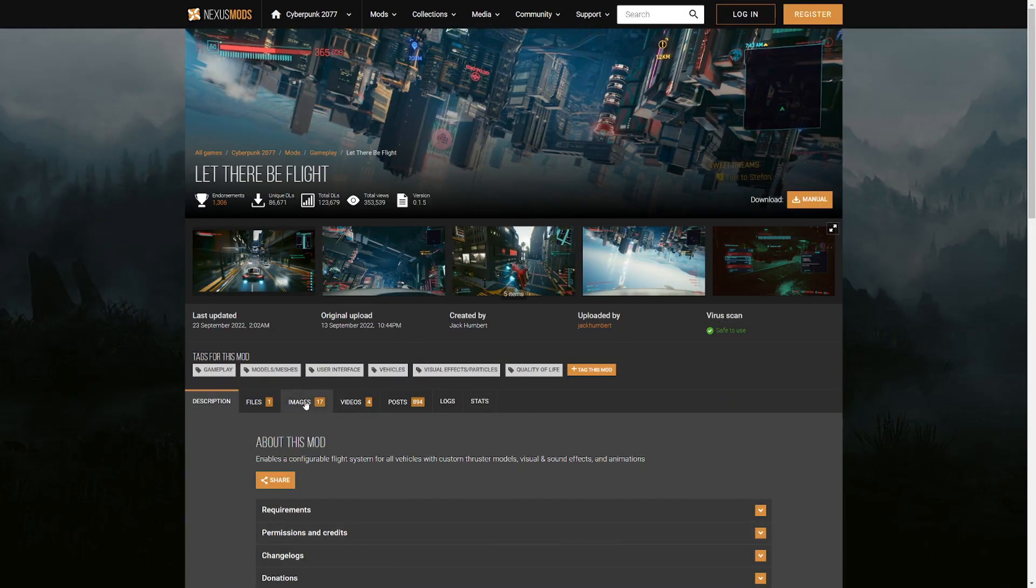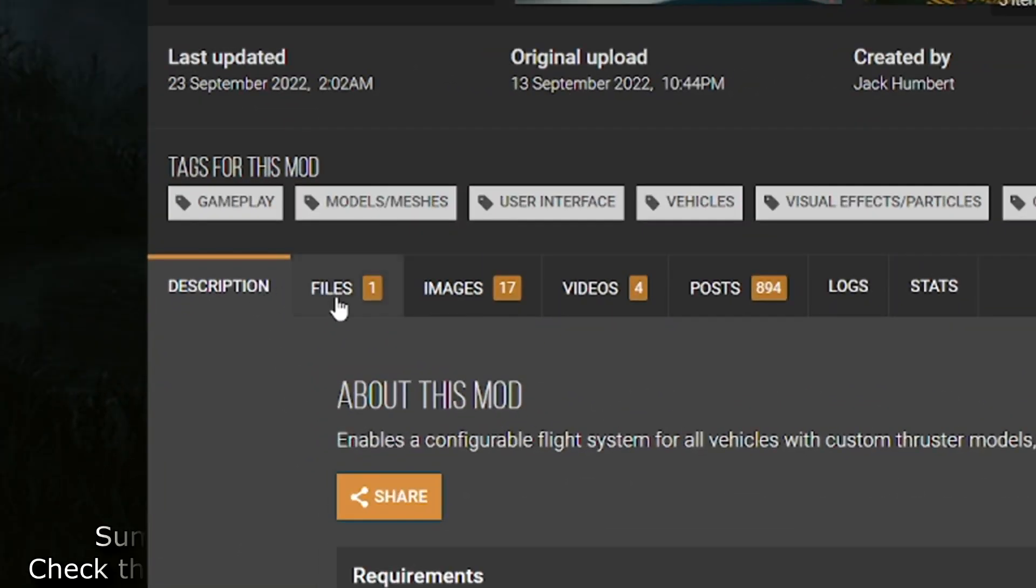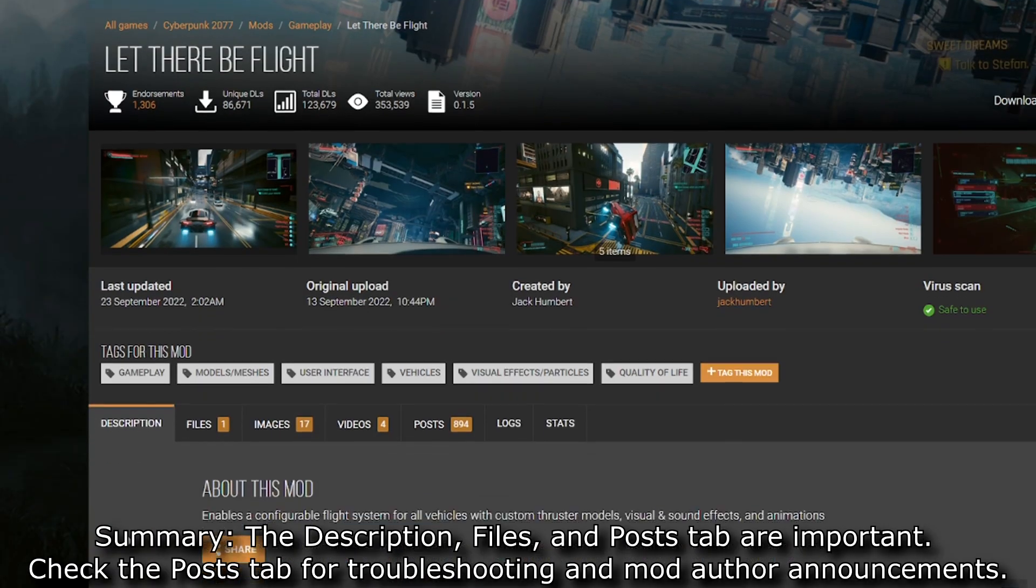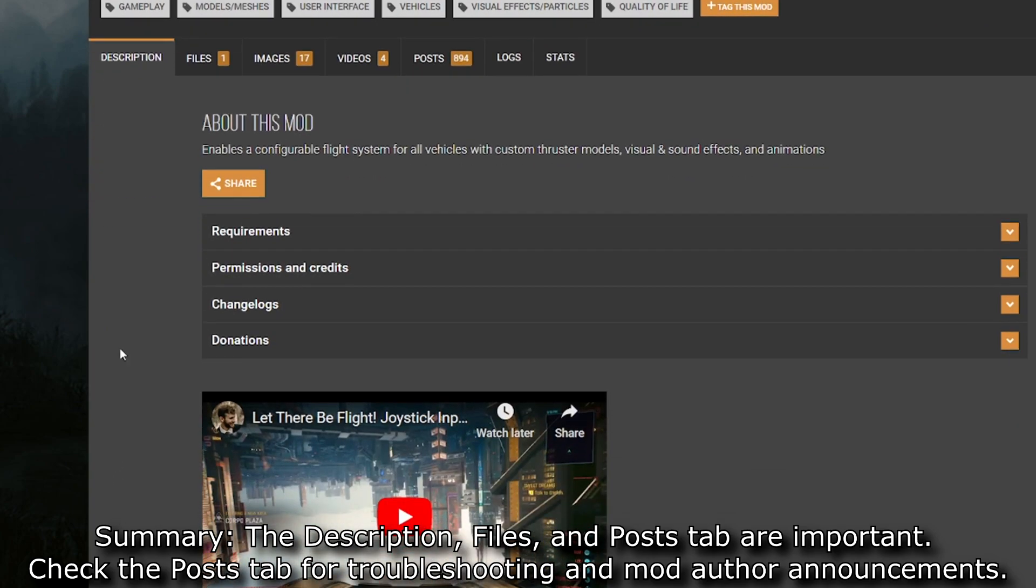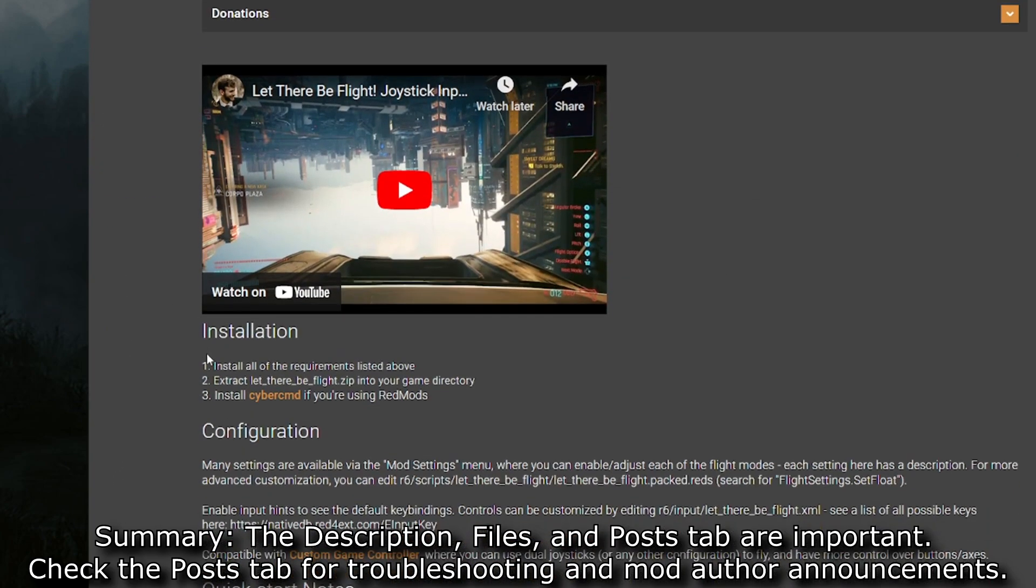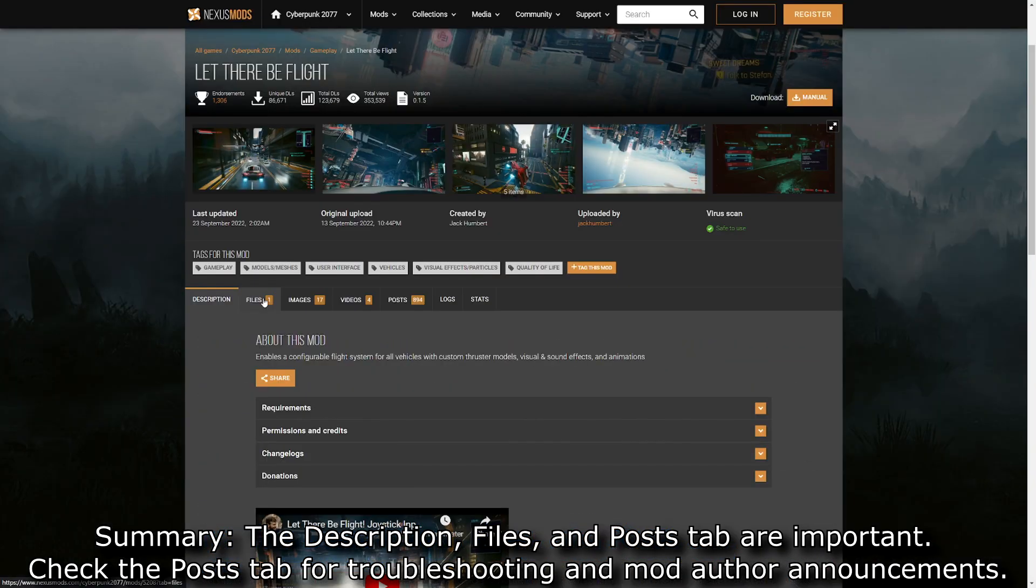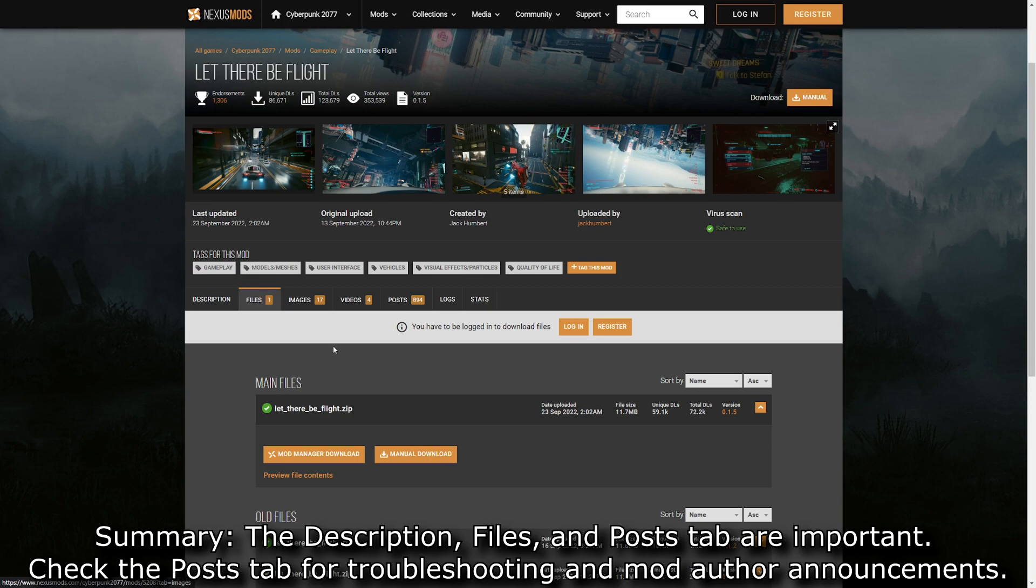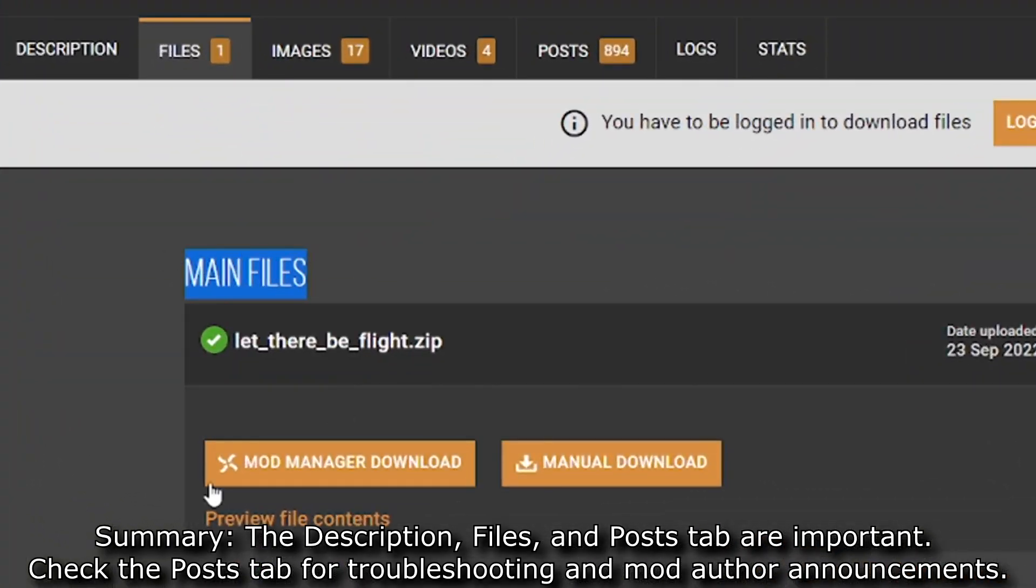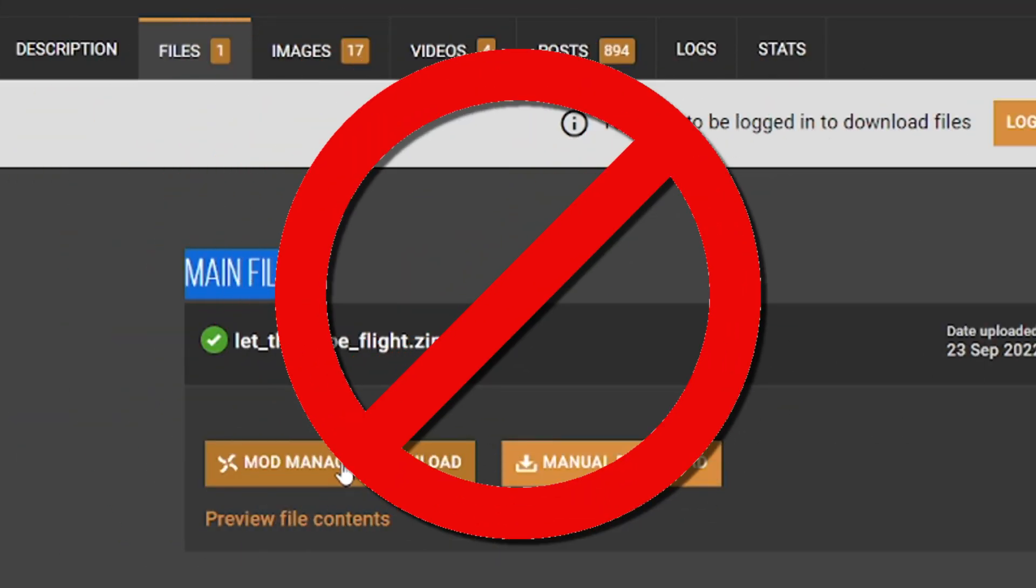So what you're going to want to do is when you're on the mod's page, you'll see the description, files, images, videos, and posts tabs. The description will give you everything that you need to know information-wise about this mod, including how to install it, how to configure it, how to start it up, and use all of the controls. Now if you go over to the files tab you'll see the main files. You could do mod manager download. But don't click it yet.